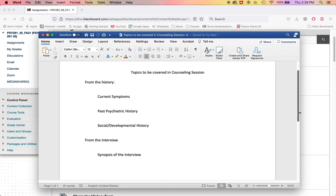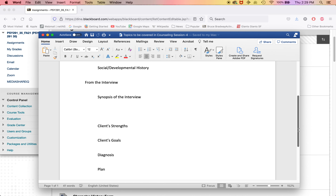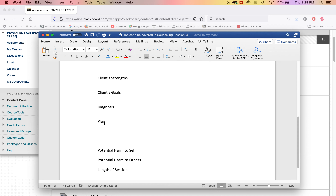From the interview, you need to find out what's going on through the counseling session, and you need to do a synopsis of the interview. You need to list the client's strengths — you need to be looking for those while you're doing your counseling — the client's goals if they have any, and your potential diagnosis. And if you have a plan as to what should happen next, you need to put it in there.